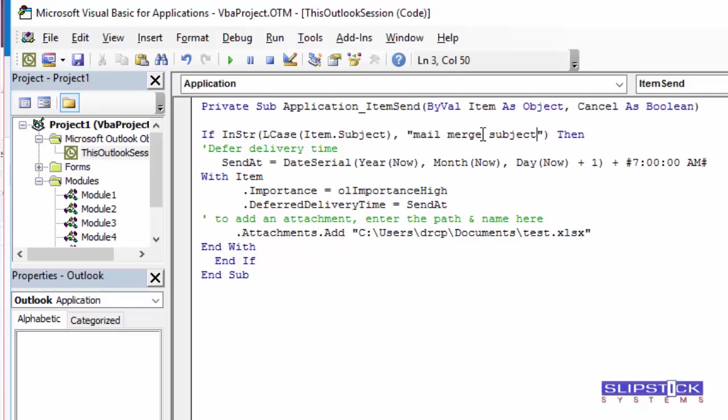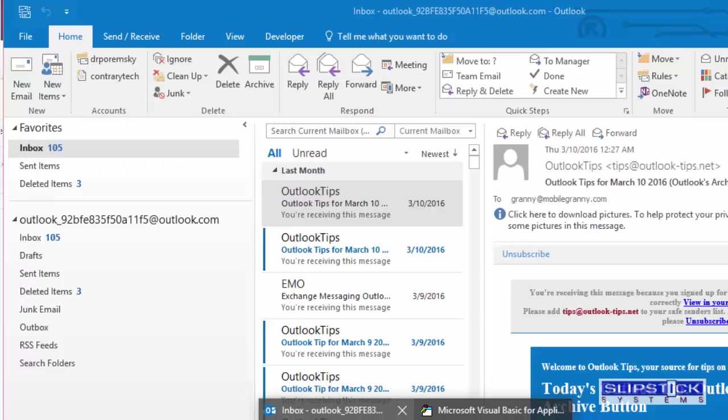As long as it has these words in the subject, the message won't be sent.